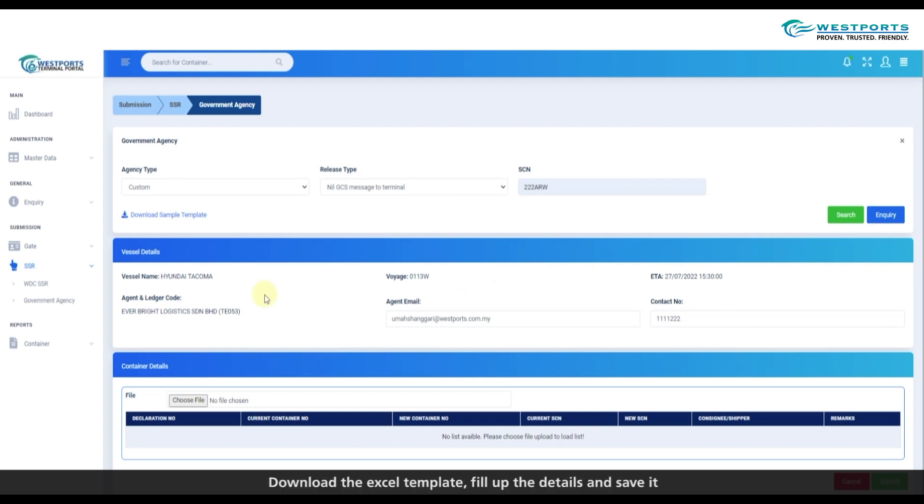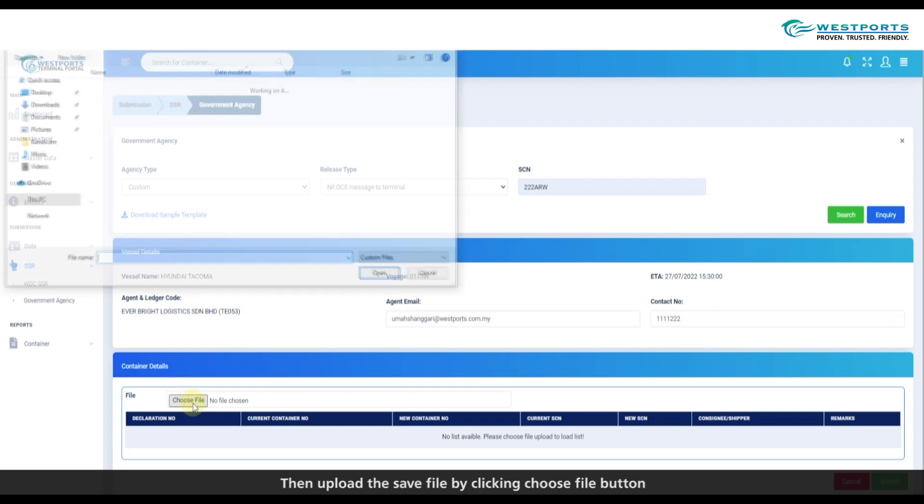Download the Excel template, fill up the details, and save it. Then upload the saved file by clicking Choose File button.